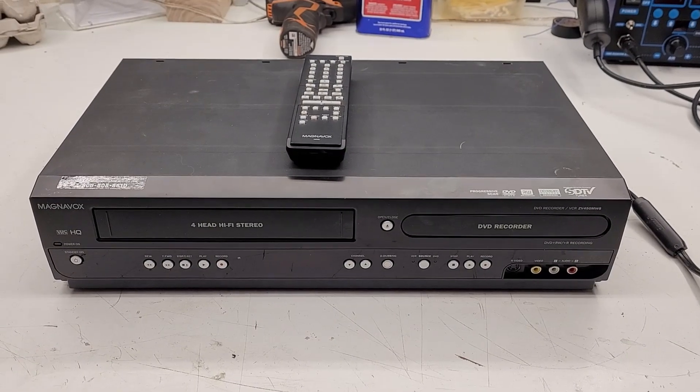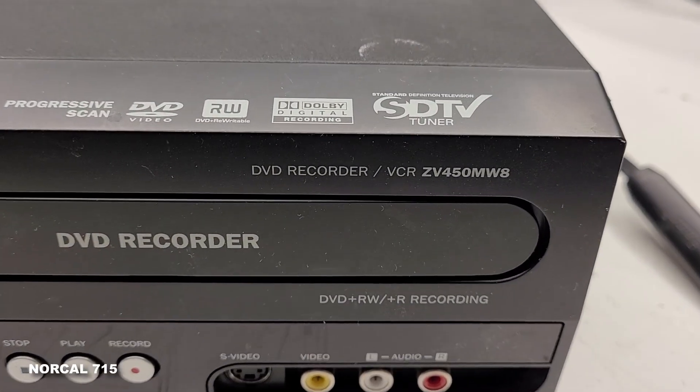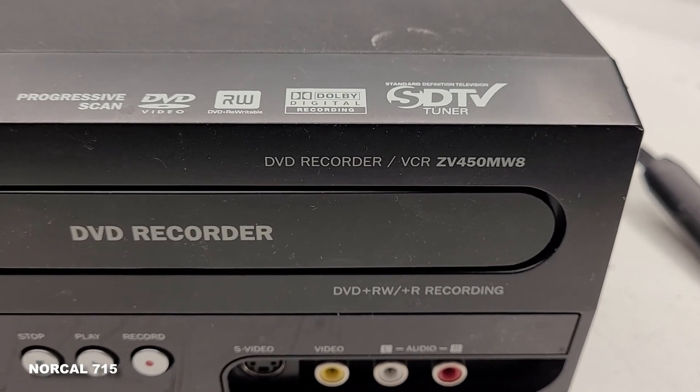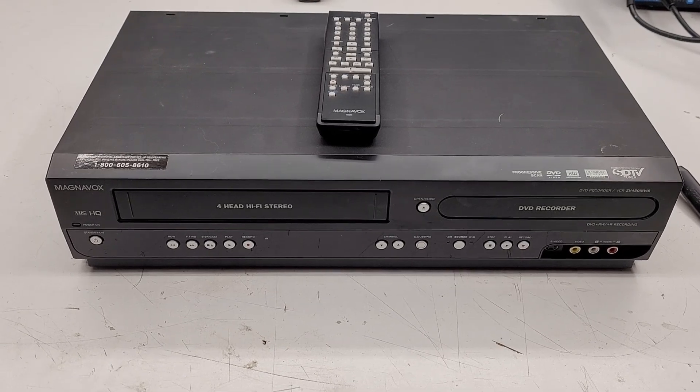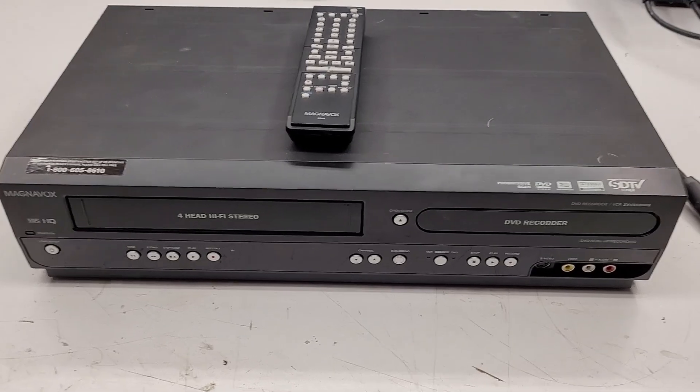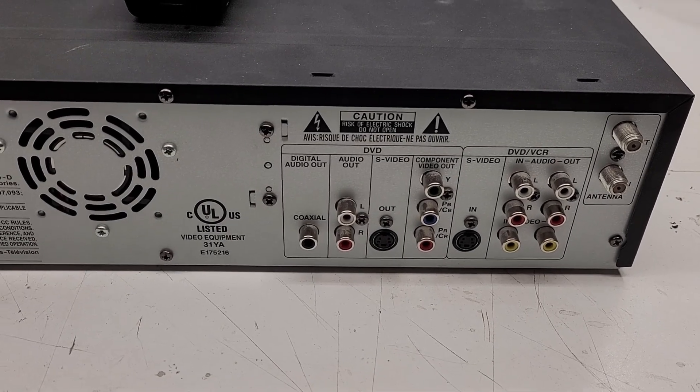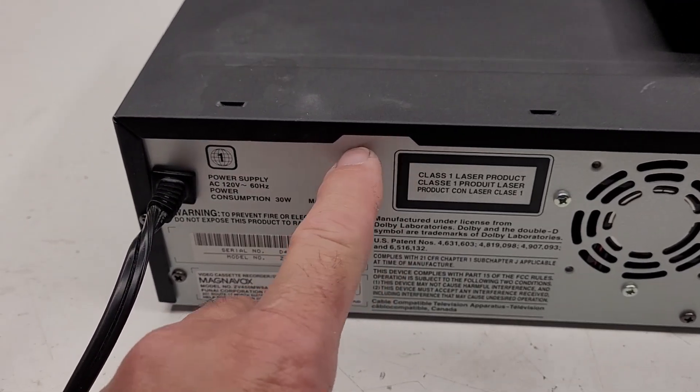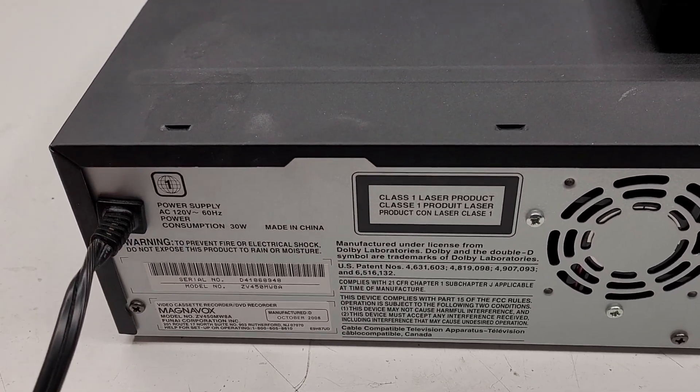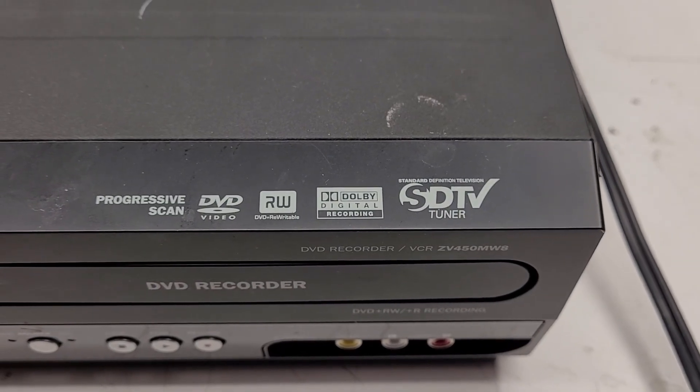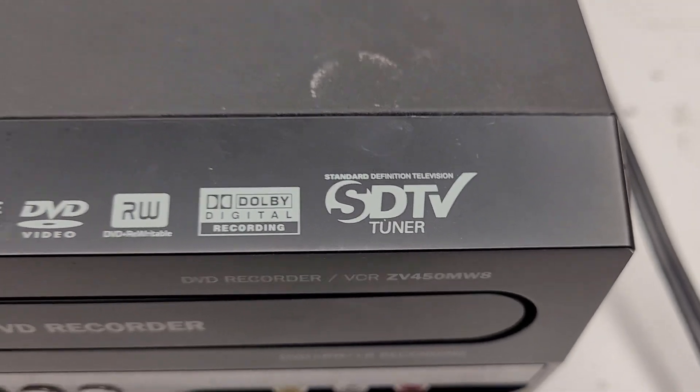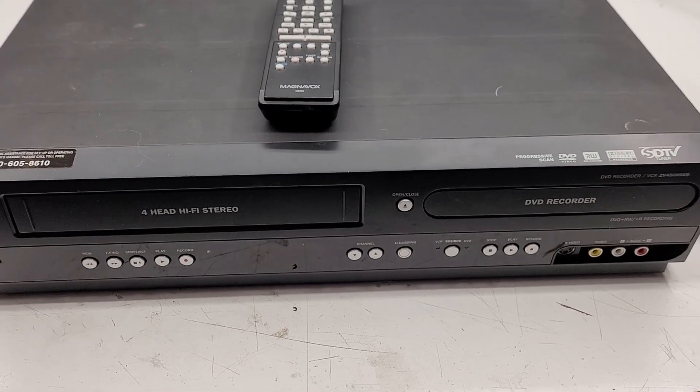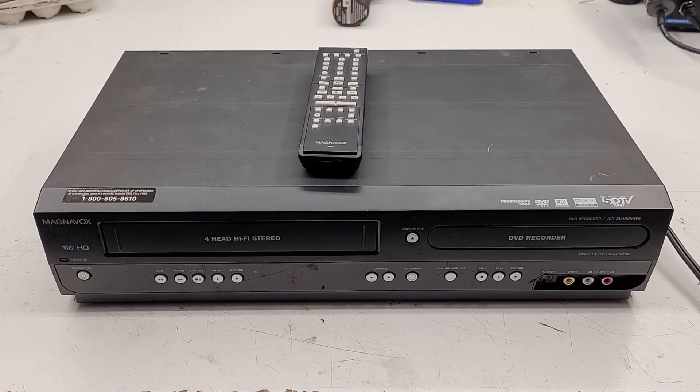Okay, I have another Magnavox, a different model this time. This is a ZV450MW8, and the customer states that the unit powers on, will accept the tape, and then shuts down about three seconds later. Looking at the back, I see the antenna input and output but no HDMI output on this one. It does have the cutout for it but not the actual HDMI. According to the front, it does have a standard ATSC tuner, standard definition TV tuner. Let's get the top off and see what it actually does.